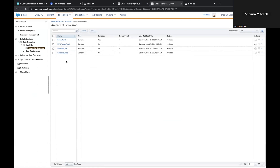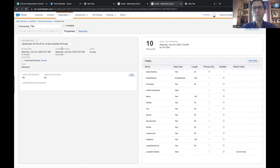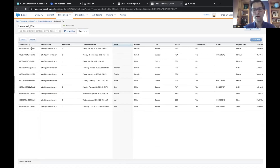We're going to click into this universal file data extension — this is a different data extension from the email send one. This is a typical use case in marketing cloud where you've got a data extension that has every detail about every one of your subscribers — this universal file. Click into the records tab to get an insight into the records available. It's got a lot more information than the email send, and the good thing is it has a subscriber key — so this is how we can match records from our email send to this data extension.